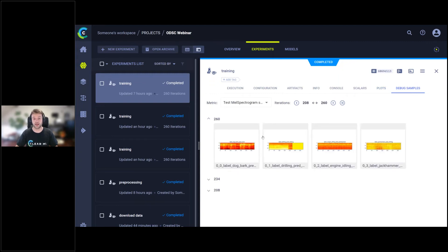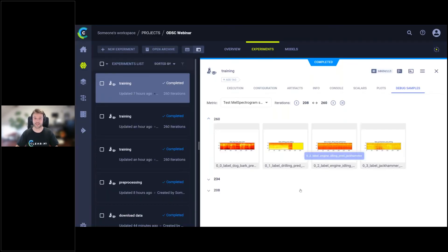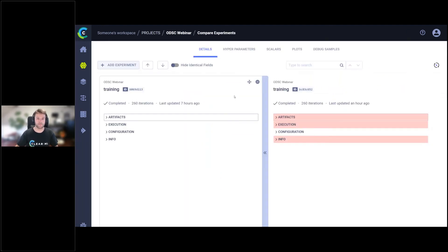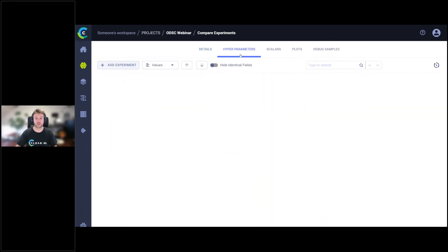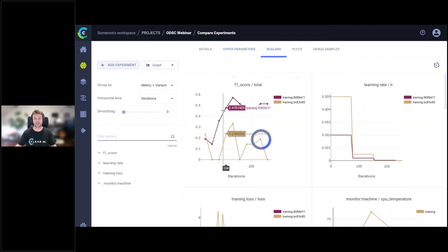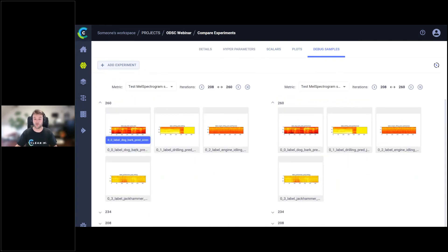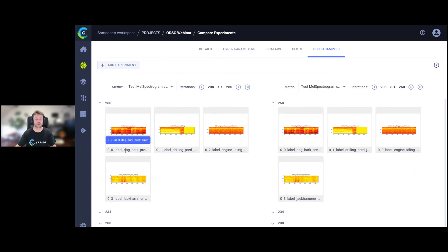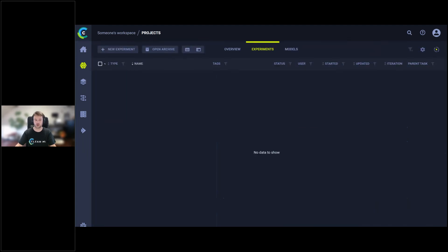If I select two runs and compare them, I can see when they were run and the differences in hyperparameters — for example, 0.002 vs 0.005. Comparing scalars shows which one performed better. Even the debug samples can be compared side by side — this one predicted a jackhammer, that one predicted a siren, both wrong but wrong differently, so at least you know. That's the power of an experiment manager. All open source and free.